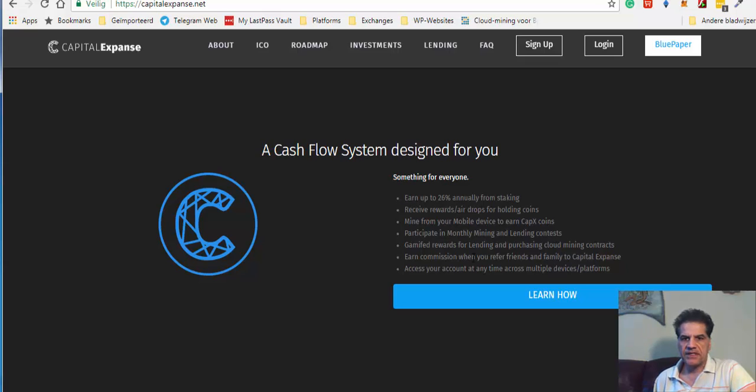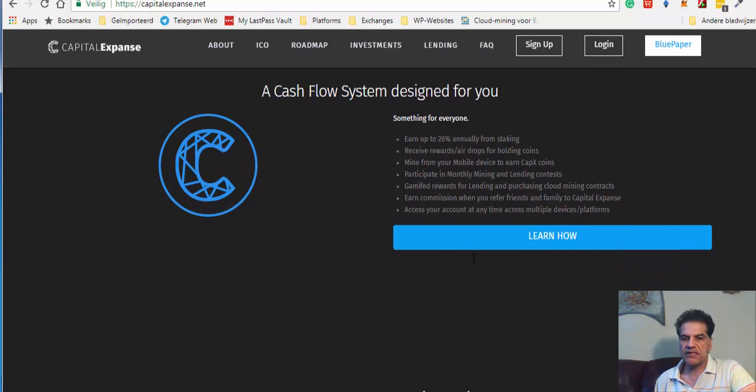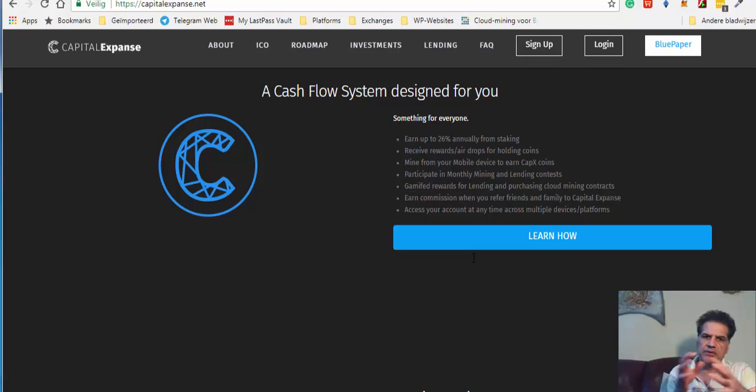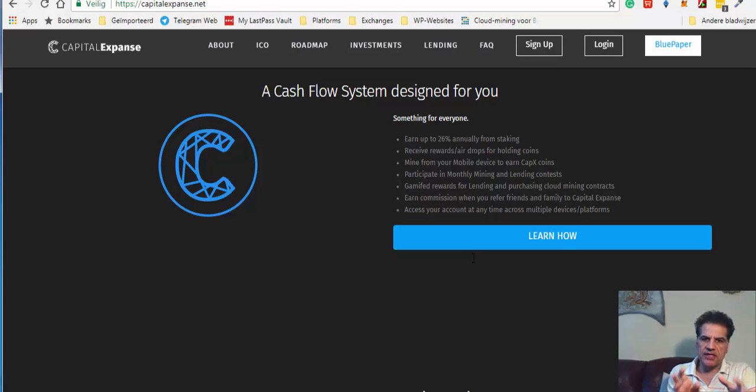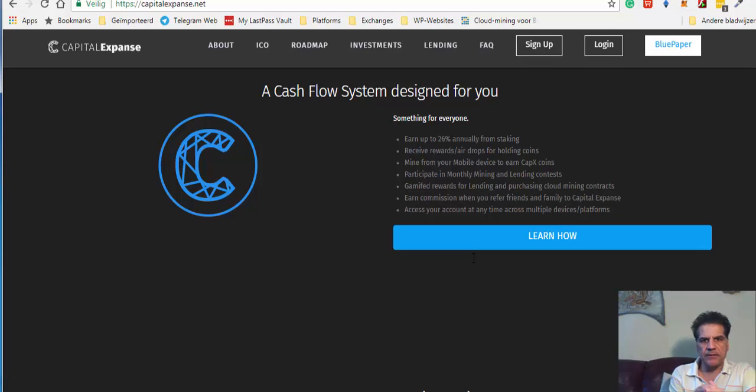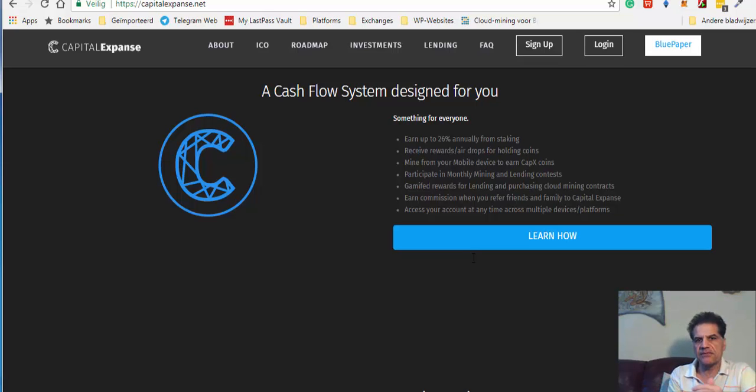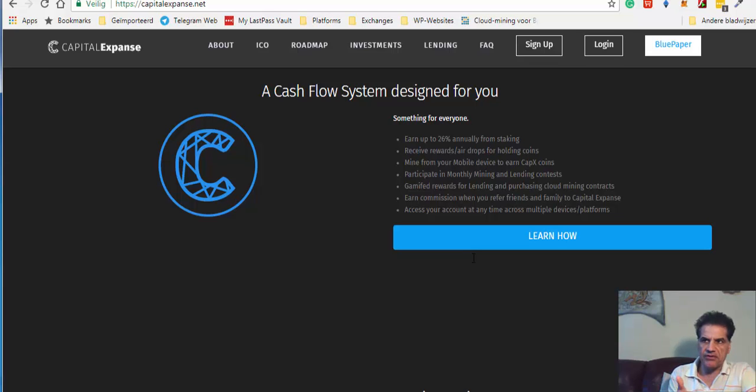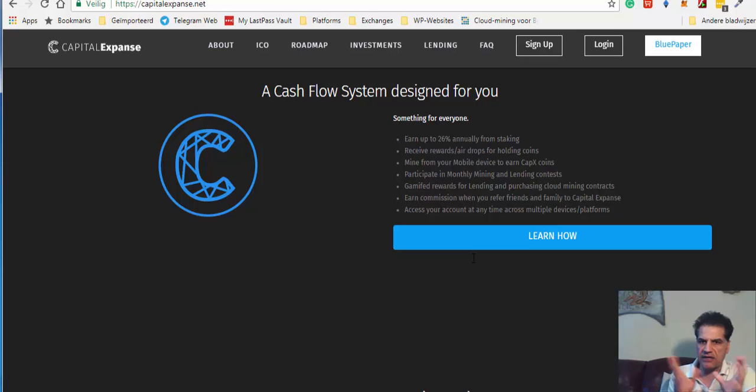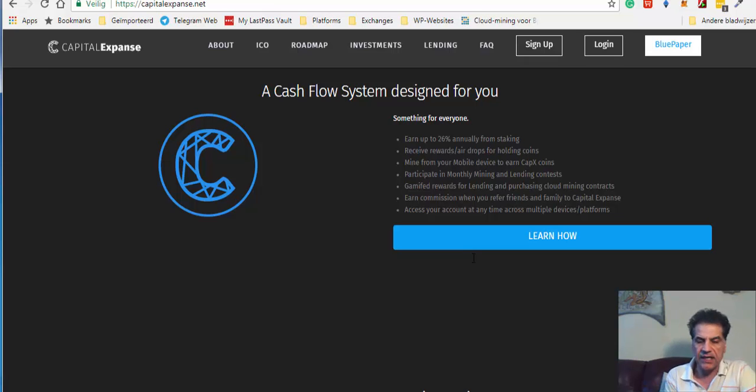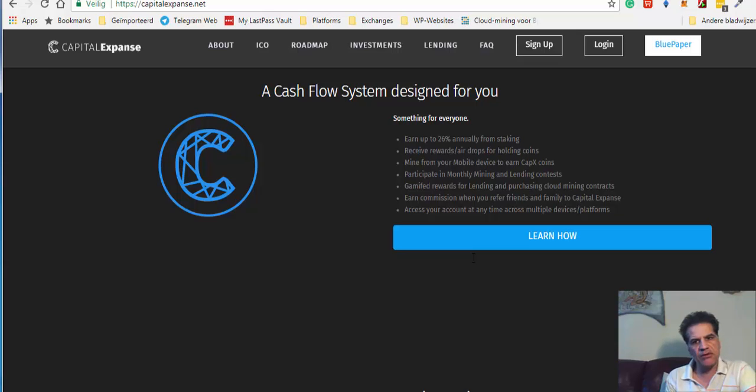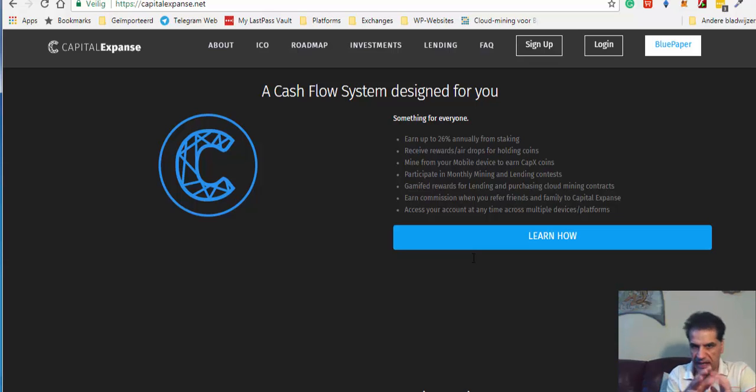Receive reward airdrops for holding coins. So this is incentive. They want you to keep your tokens just in the website because of the stability of the ecosystem that they have. If you just dump it, the price goes down. So they are going to give you incentives, different incentives, airdrops, staking, and whatever, in order for you to keep your tokens in the system.